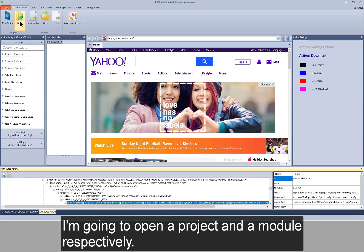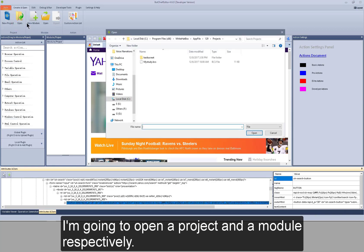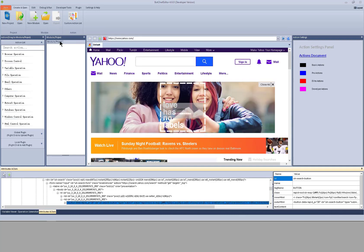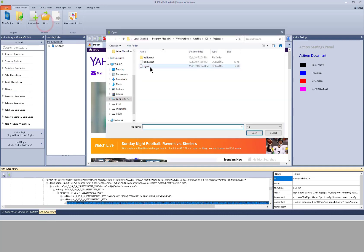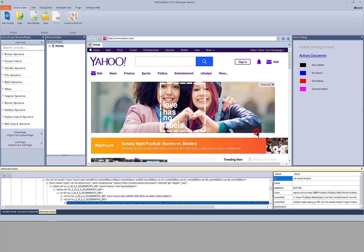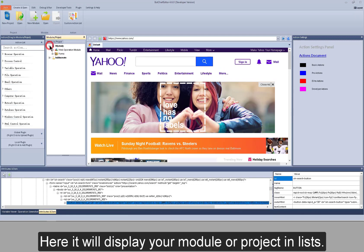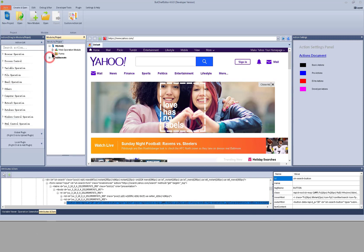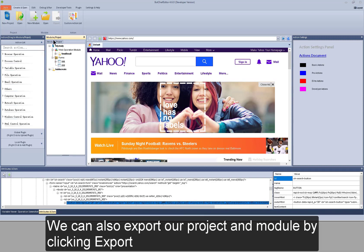I'm going to open a project and a module respectively. Here it will display your module or project in list. We can also export our project and module by click export.